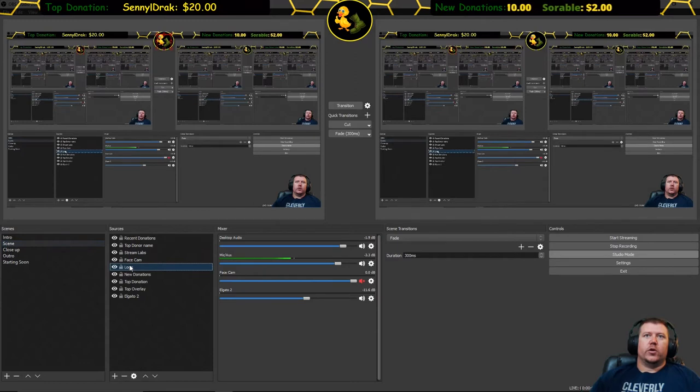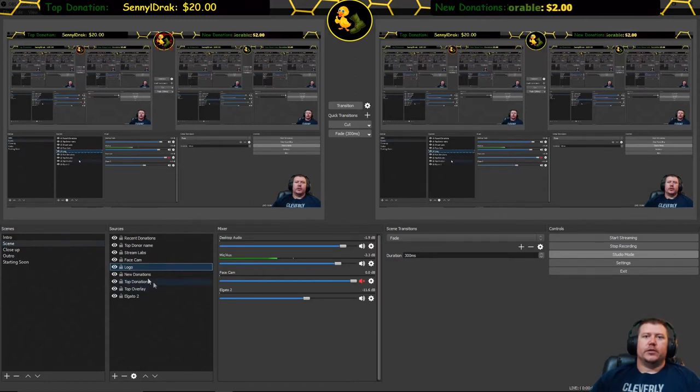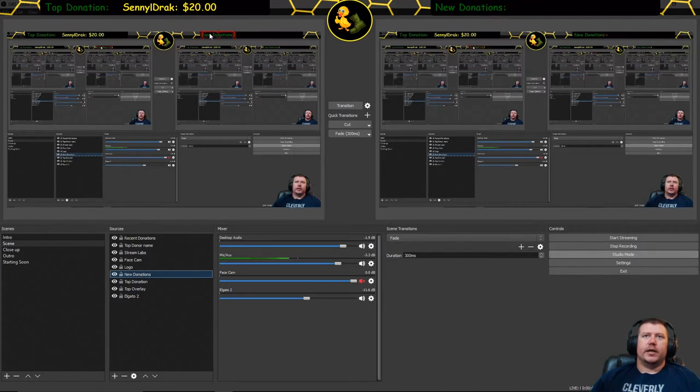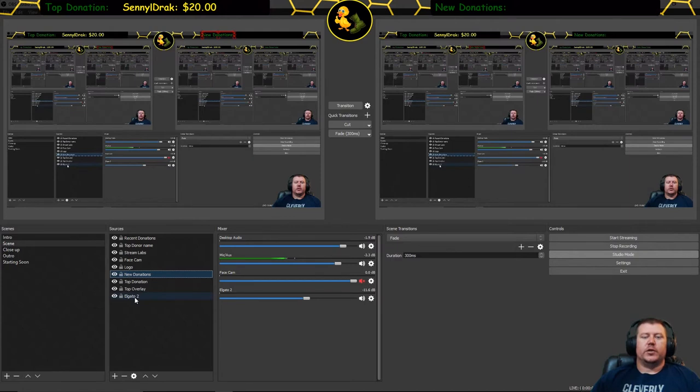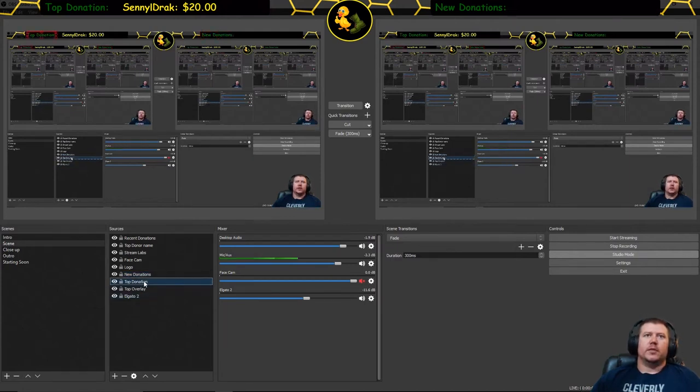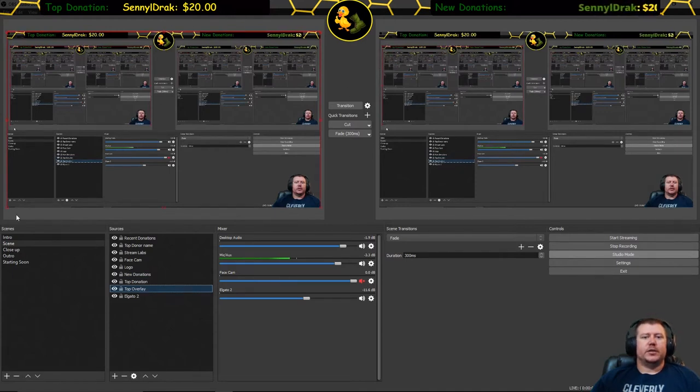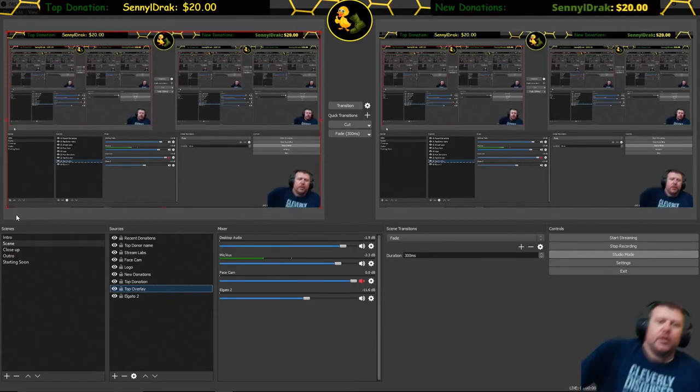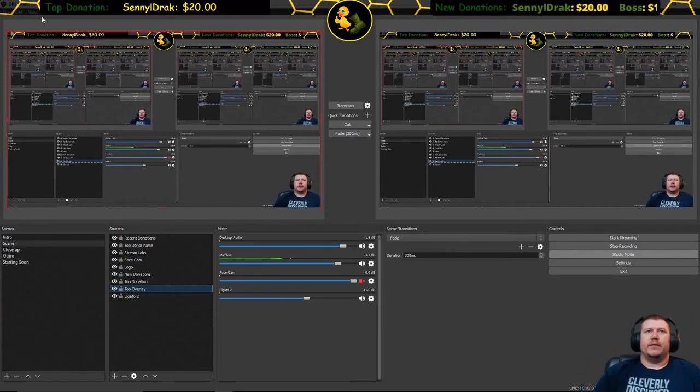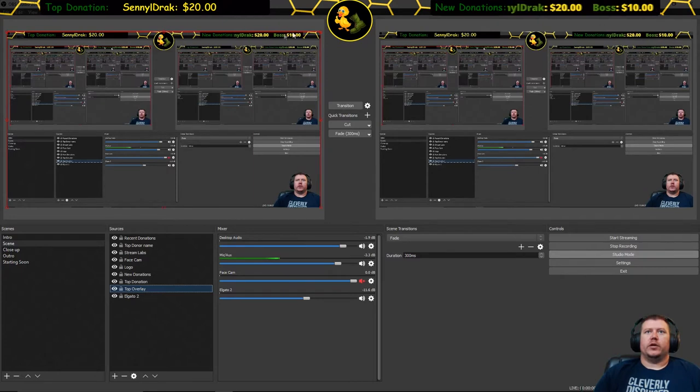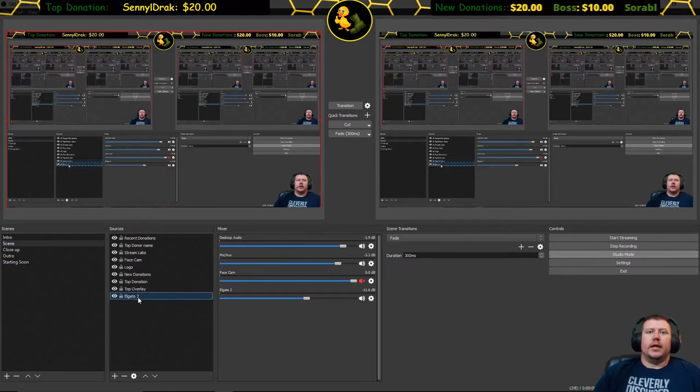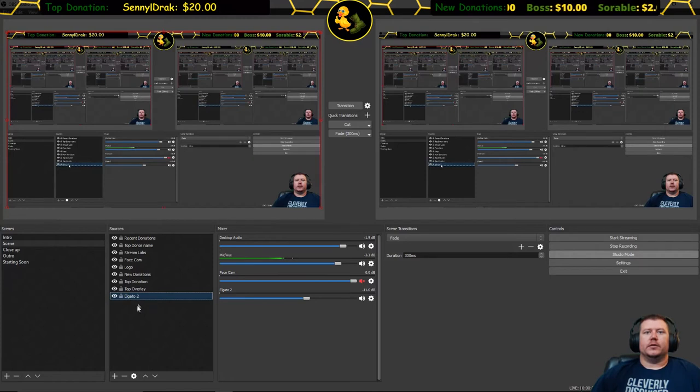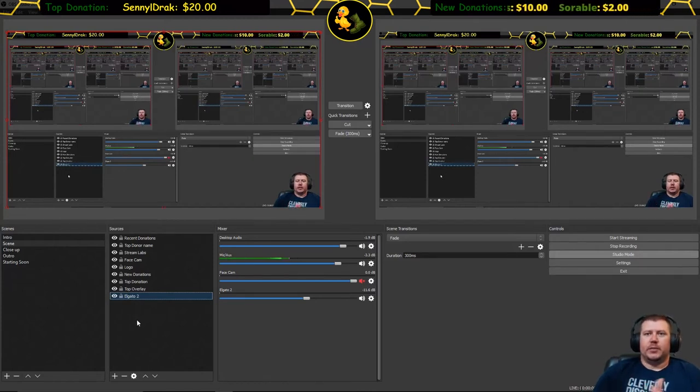The logo of course is my little logo up there, that's just a still image. The new donations, you can see it's highlighting each thing as I do it, that is just text that I put onto my overlay so that you can see what I'm actually telling you about. Same thing for top donation is another text. Top overlay is an image. It's showing the full screen but that's just because of the way that I built it in Photoshop. Really the only thing it's showing is that very top bar with my little yellow honeycomb stuff and the circle around my duck.